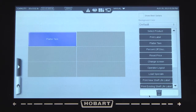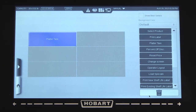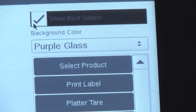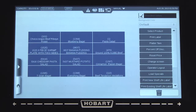The Hobart HT Series Scale will generate a Best Sellers list based on the number of labels made from that scale. To use the Best Sellers list, touch Show Best Sellers in the upper right of the screen. The Flash Key grid will automatically update with the best-selling PLUs.